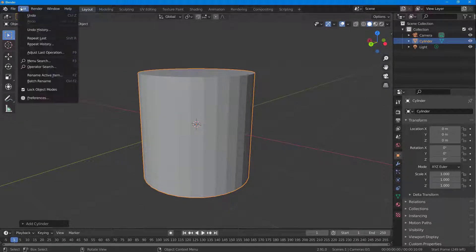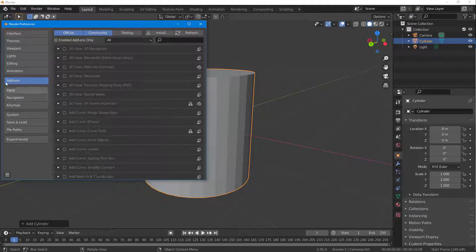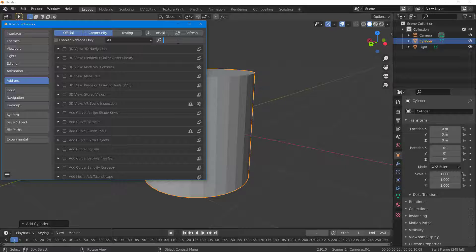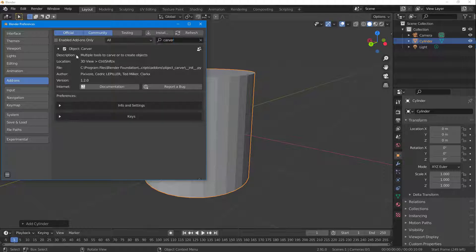To enable the Cover Tool, go to Edit, then Preferences. Once you're in Preferences, go to Add-ons and search for 'Cover'. Under Objects you can see Cover is listed there, so click on it to enable the plugin.